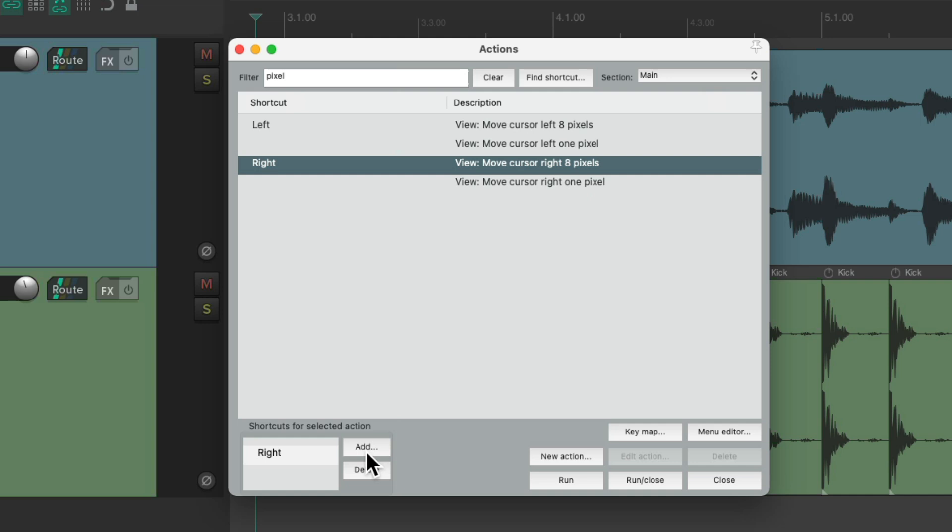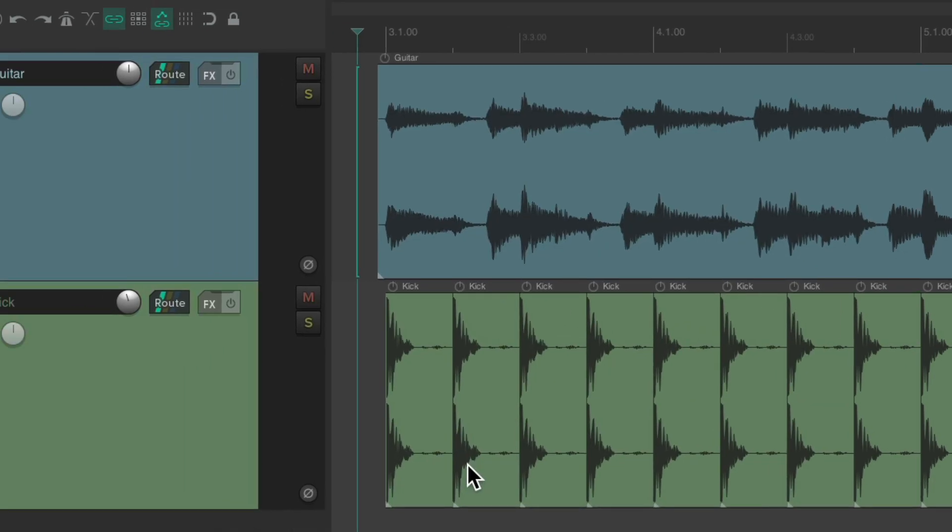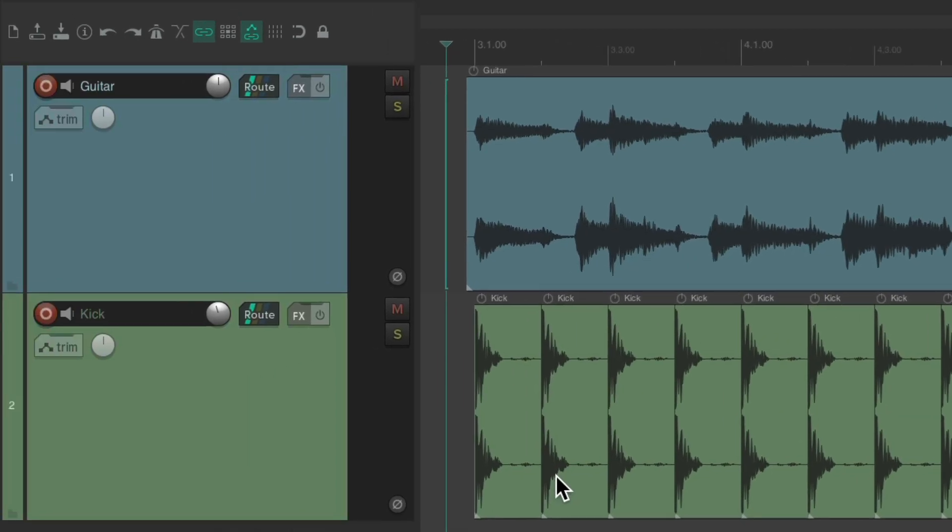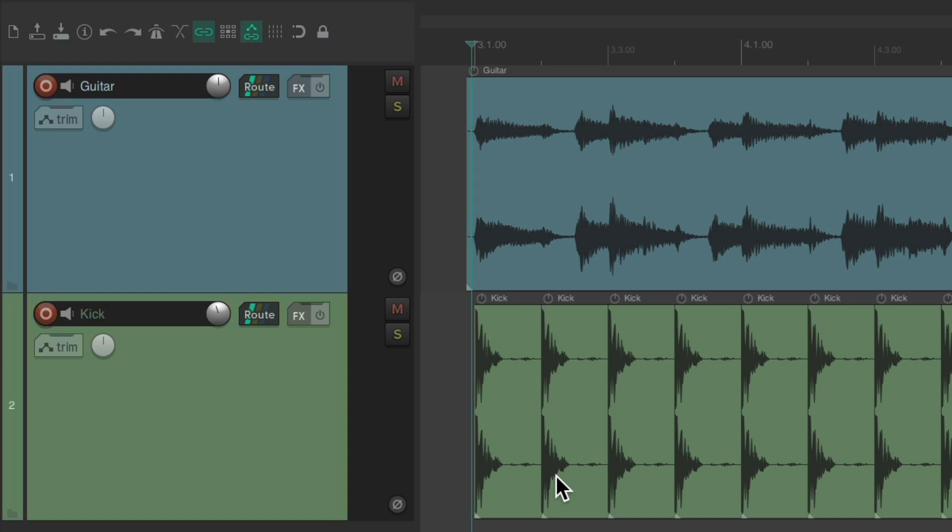And now, if we hit the right arrow, it moves 8 pixels. Or the left arrow moves it left. But as you can see, it still doesn't move fast enough for rewinding or fast-forwarding.